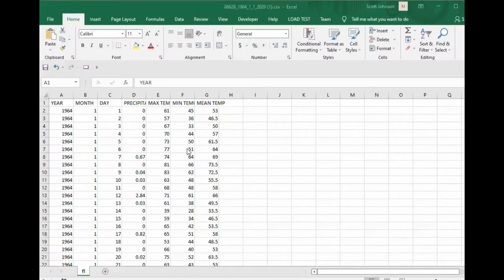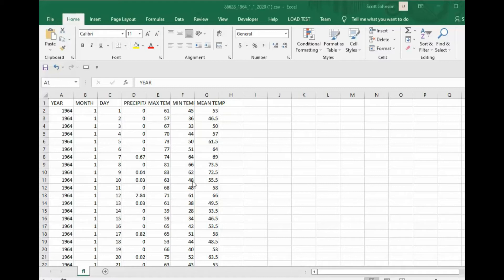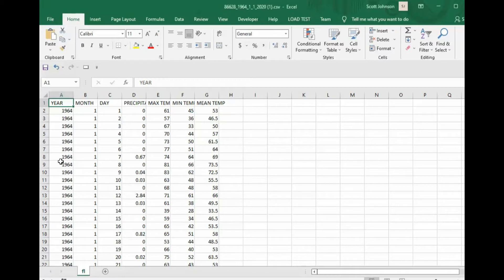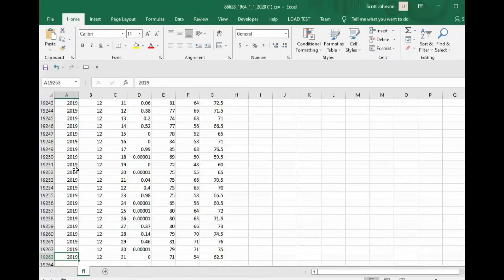I opened up that file in Microsoft Excel and cleaned it up. Some of the documentation on that website said a bunch of the values were negative 99 if they were missing. I removed those all, so we end up with 19,263 rows.